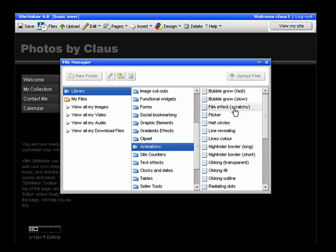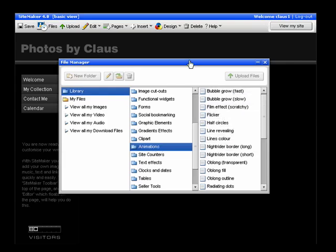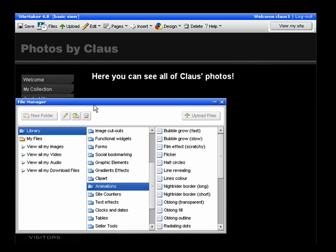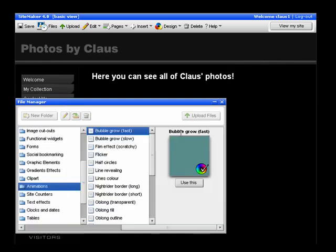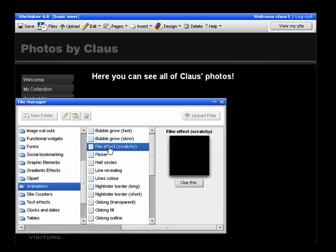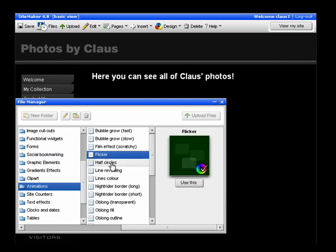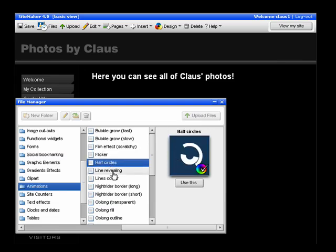Here you get a list of the most common animations. If you click on them you can actually see what they do as well. You can just go through the list and see what you like.